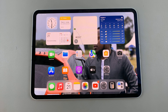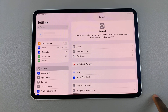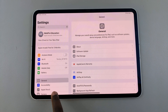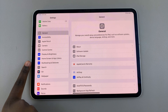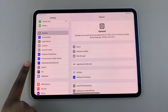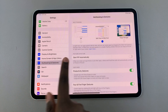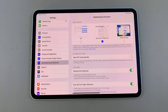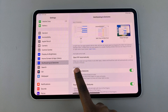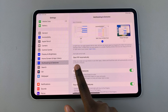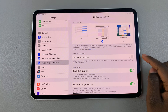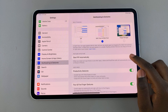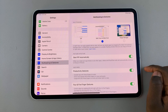The first step is to open Settings. In Settings, scroll and select Multitasking and Gestures. From here you should see the option 'Start PIP Automatically', so tap on the toggle to turn this on.